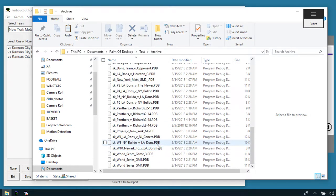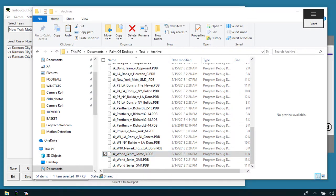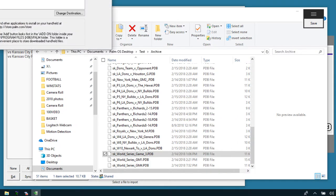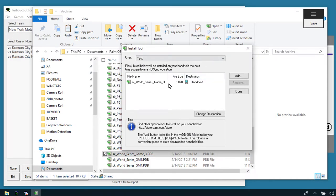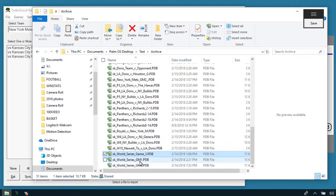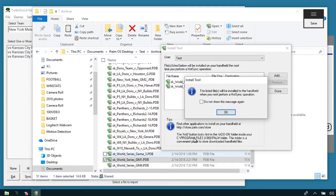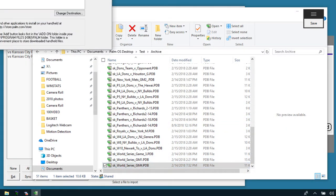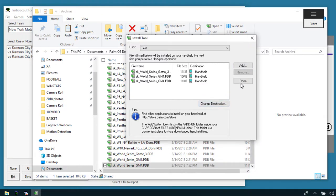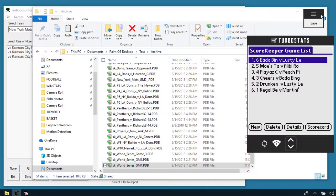There's a World Series Game 3 here. Double-clicking on it runs what we call the Palm Install Tool, which loads a screen showing the game is ready to load to the username. I'll load several games by double-clicking on them. Once they're all in, hit Done. To get these games over into the scorekeeper program, go into the sync screen and hit Sync.